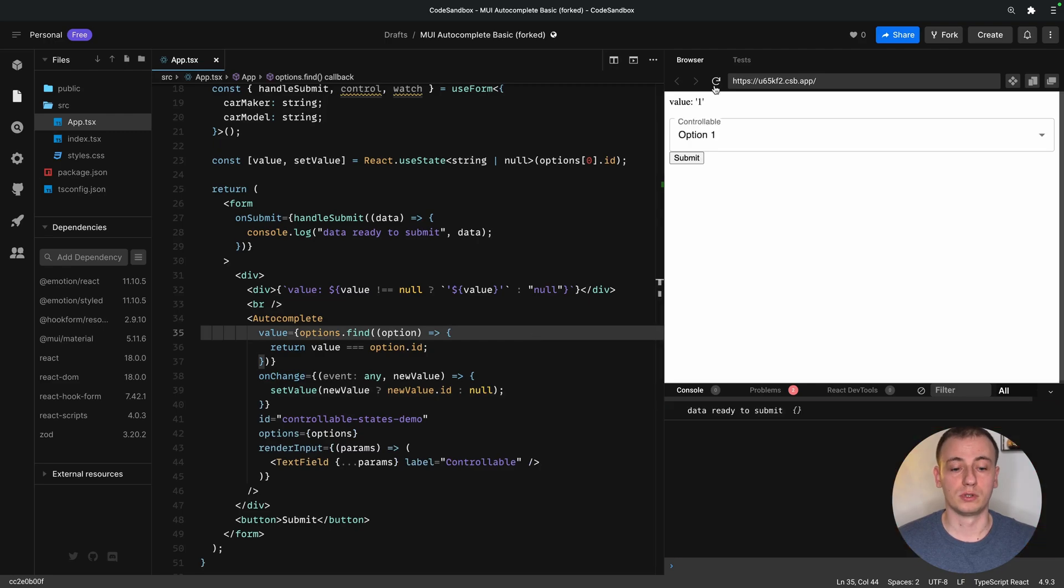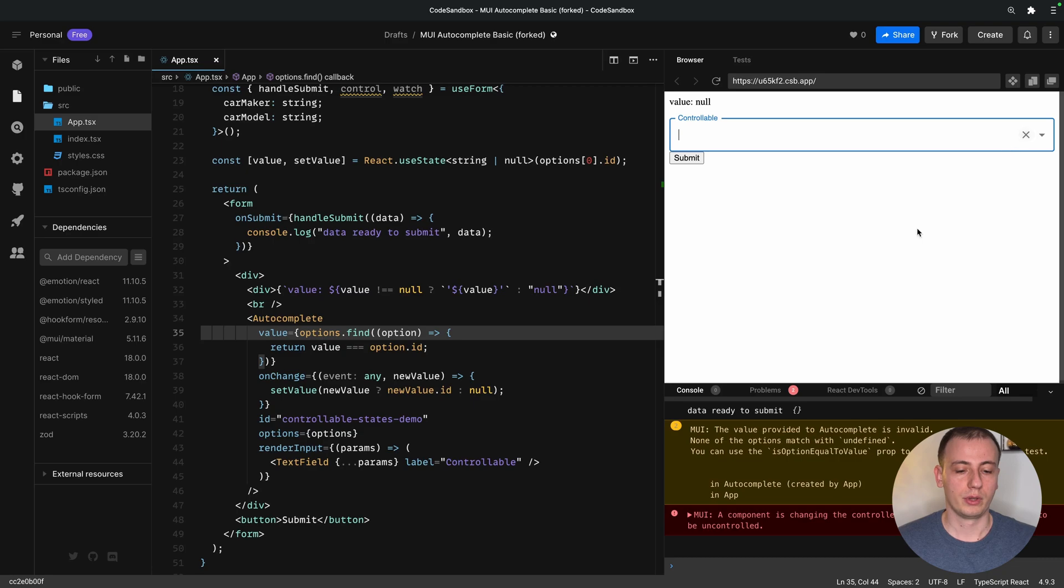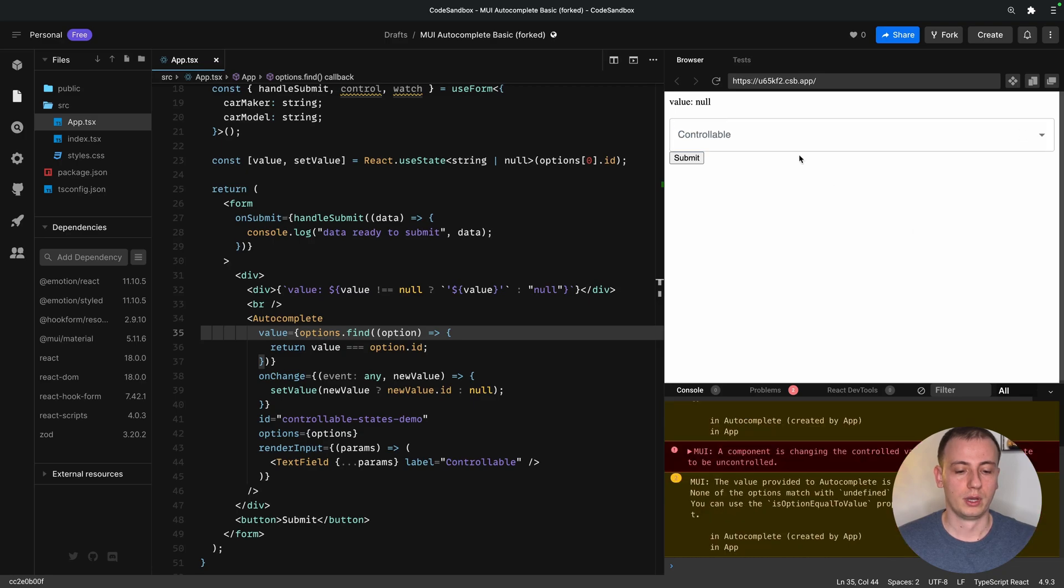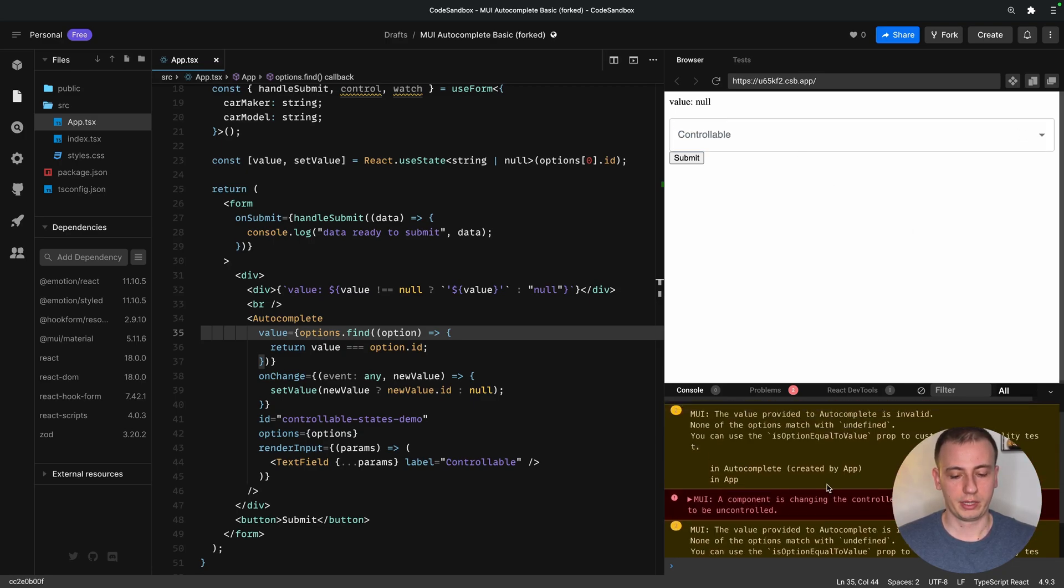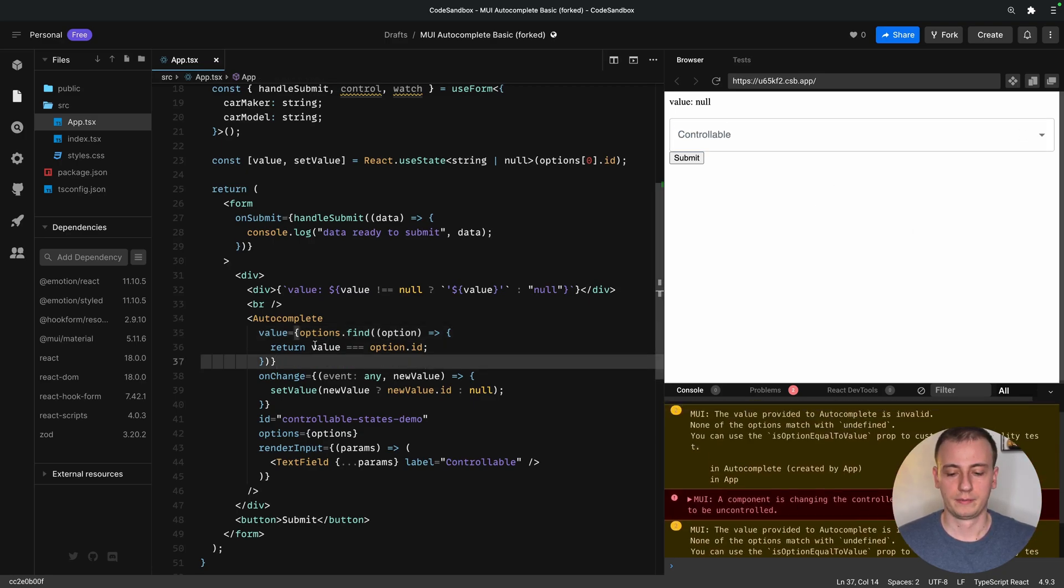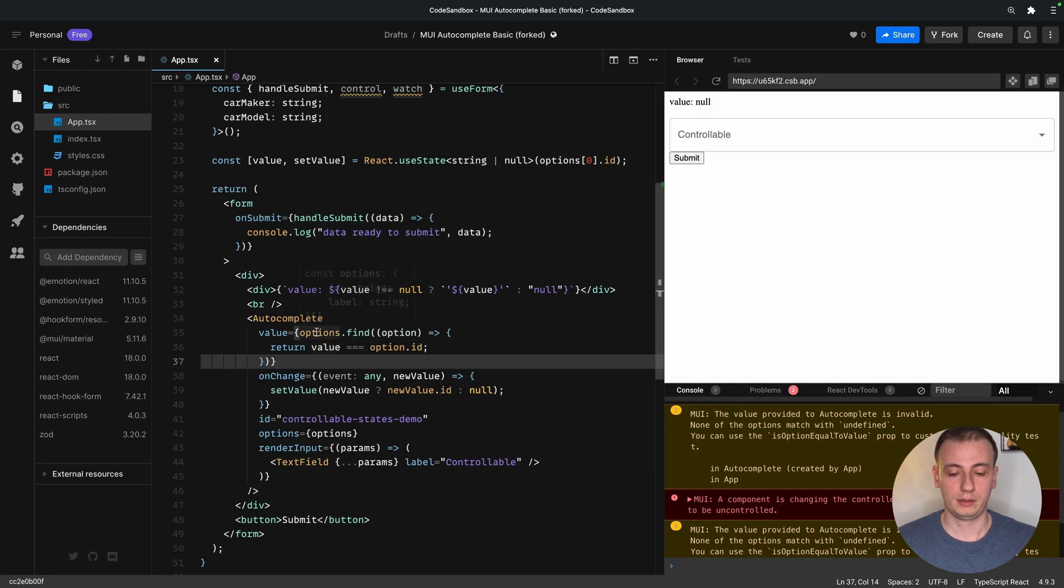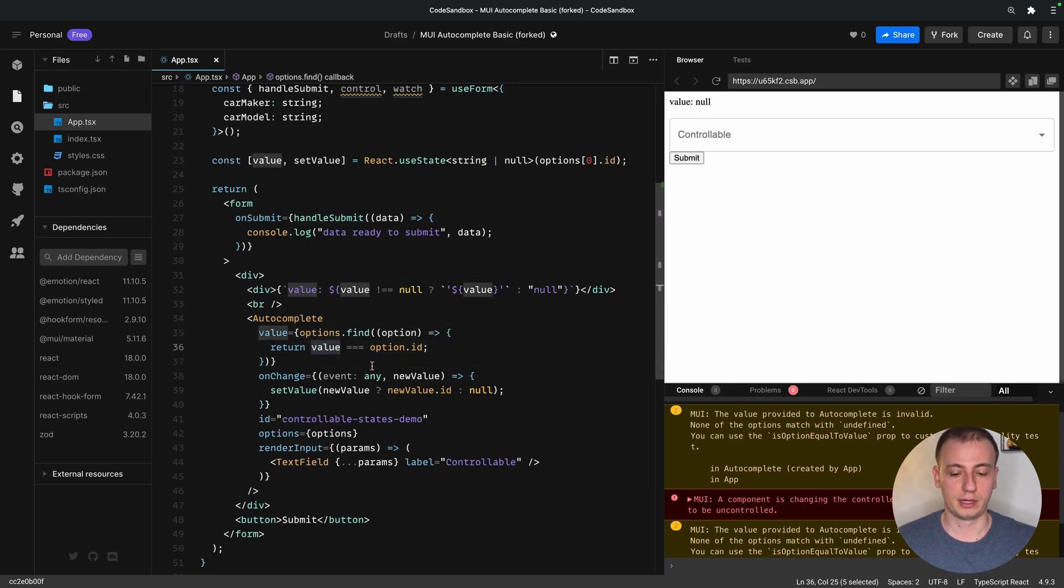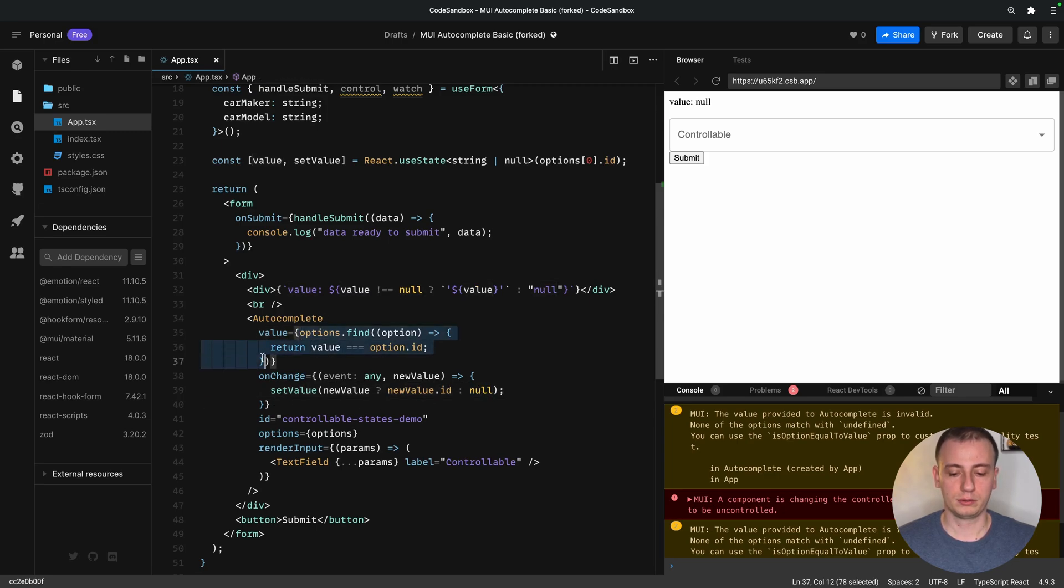It seems to be working fine. We are able to, oh, we actually have an error. This happens because it is possible that our value is either undefined or null, which we said here, or when we don't find an option in the array.